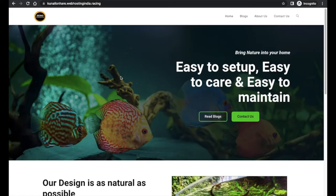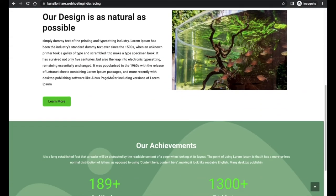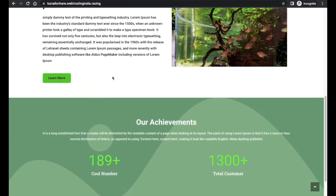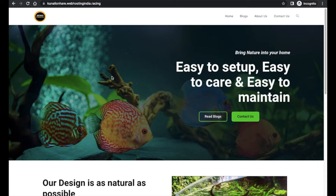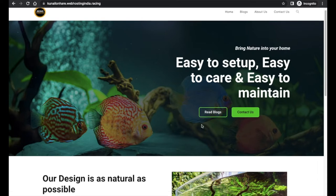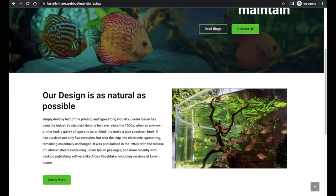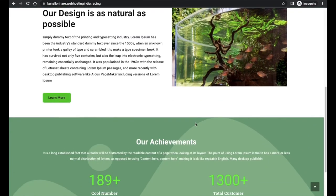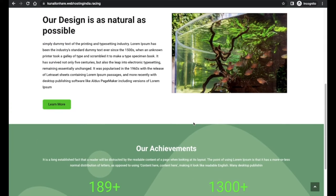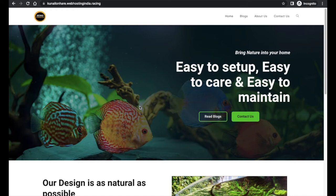Hey guys, in this mini course we will teach you how you can create an aquarium website very easily. You can see this is an aquarium website which we have created — very simple, very sleek, and very attractive. To create this website we have used all free resources, meaning you will use free plugins and themes. This website is 100% mobile, desktop, and tablet friendly.